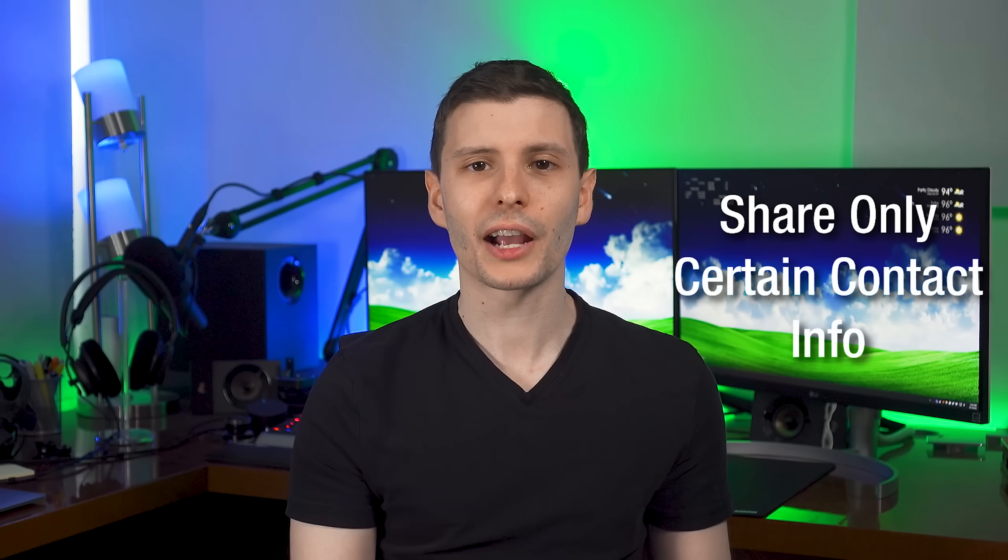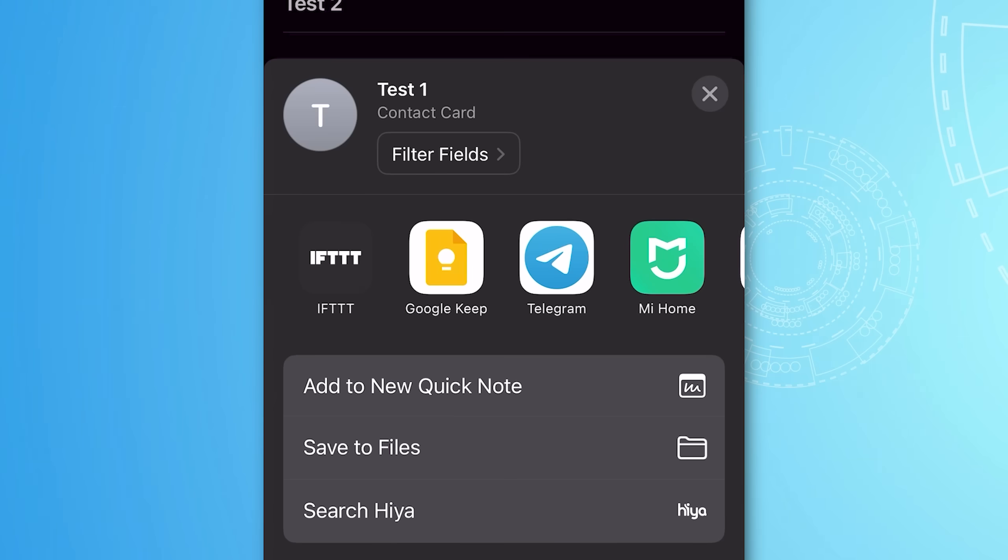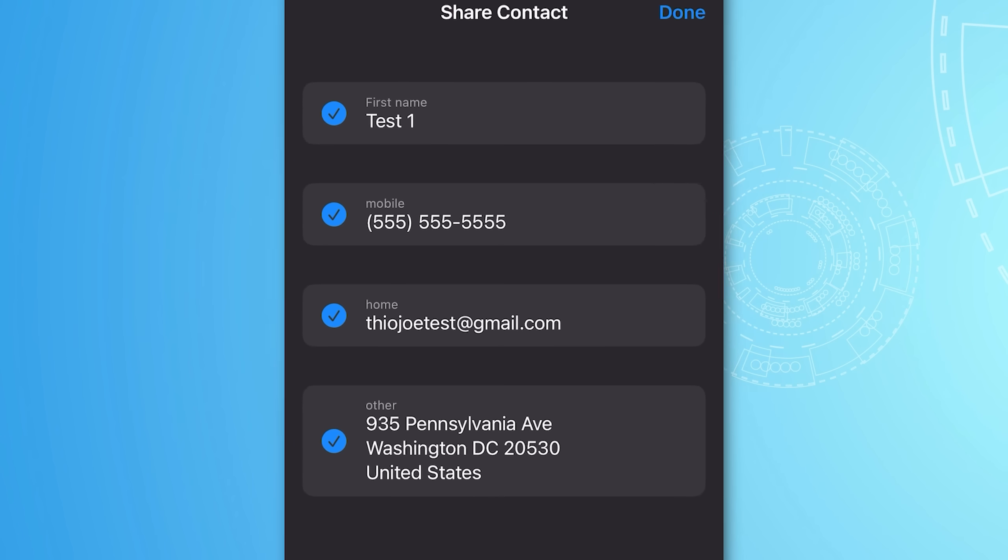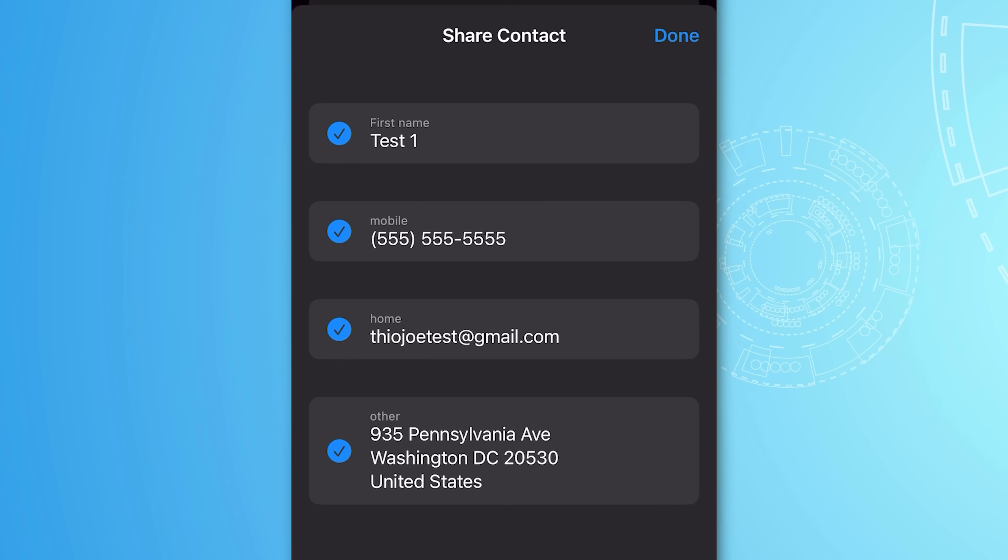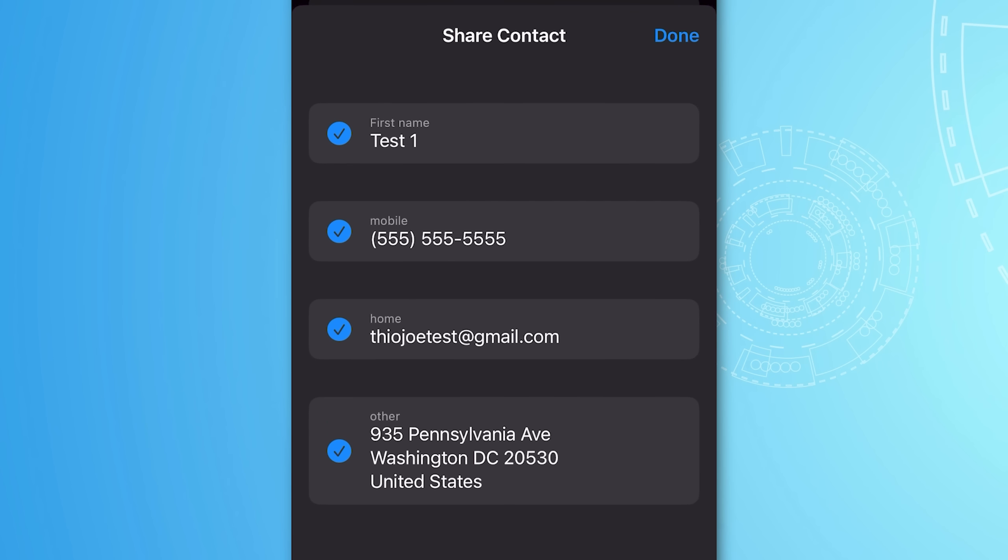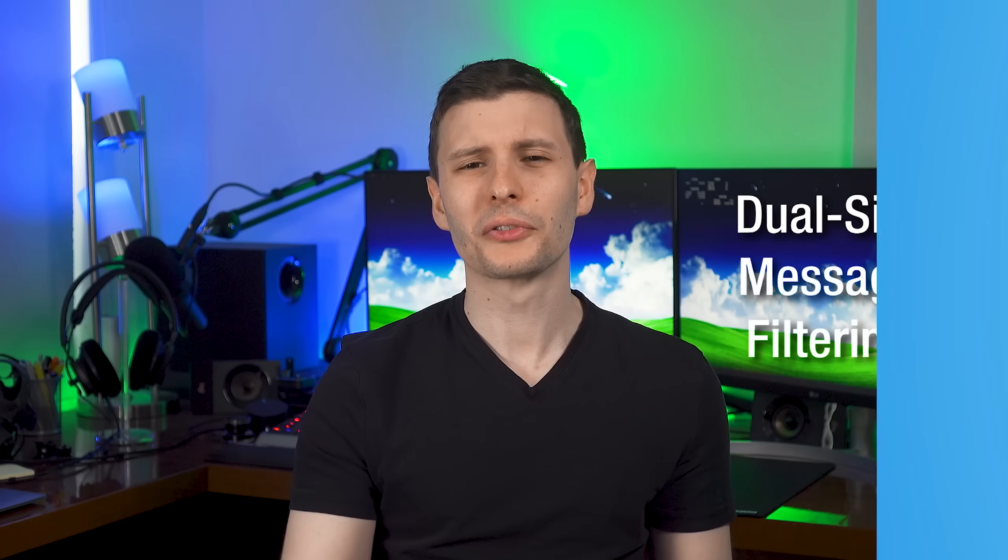Finally, for contacts, when you go to share a contact, you can now hit the filter fields option to select exactly what data you want to share with someone. So maybe you're sharing a friend's phone number, but you don't want to share their address or something. You can now just unselect that and only select what you want, and then send it to someone else.